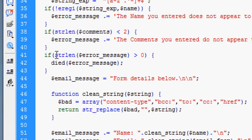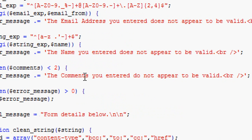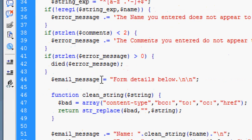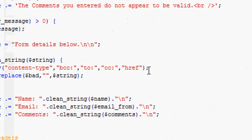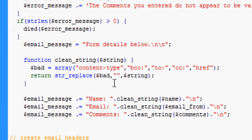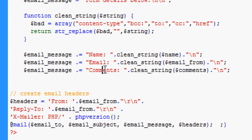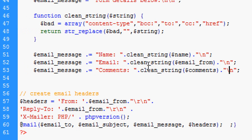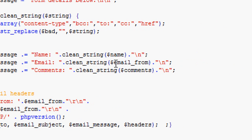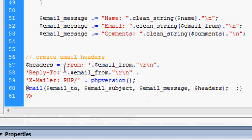A bit below, we've got the email message. This is if it's good. If it's all good, this is what it's going to send. It's going to send the email message with the name, the email and the comments, with a line break between each one of them. That's what's going to appear in the email message sent to us.